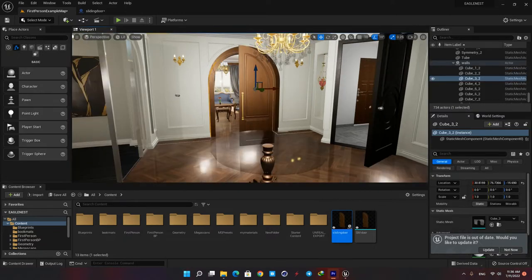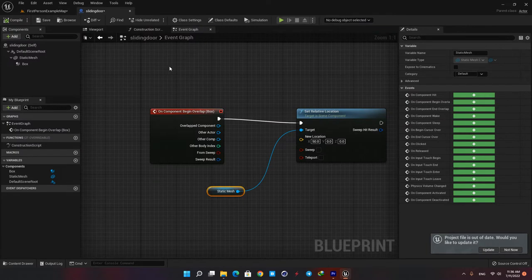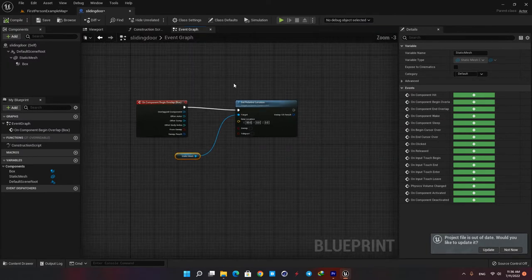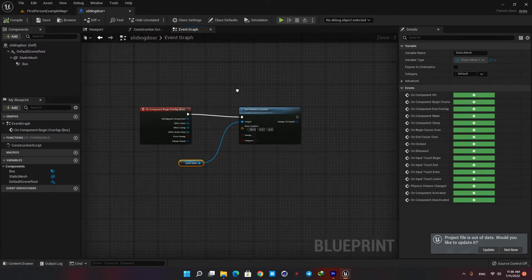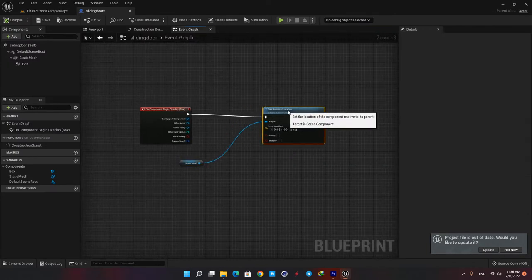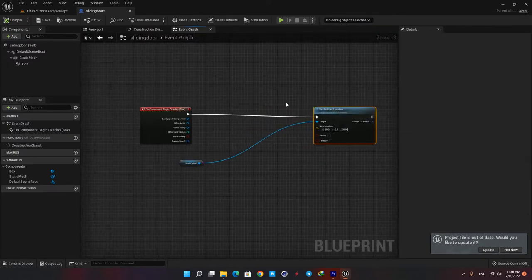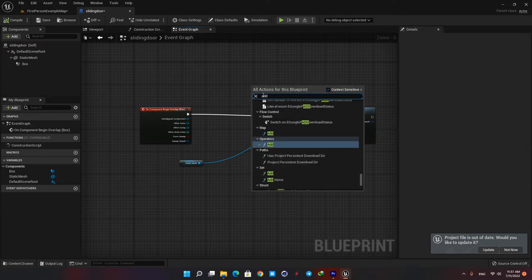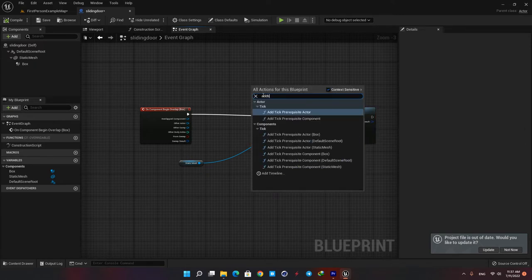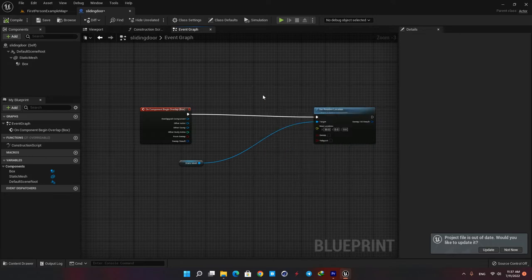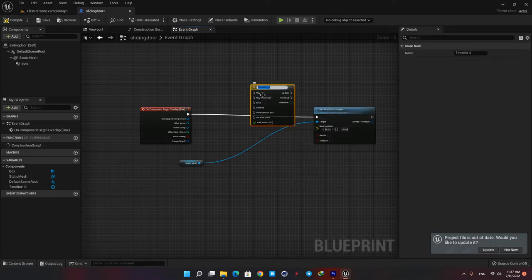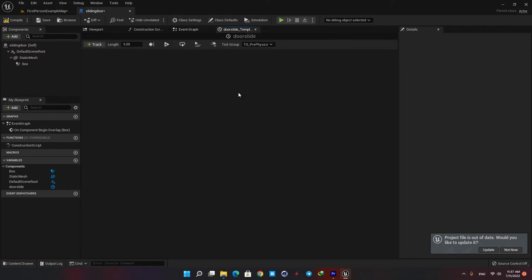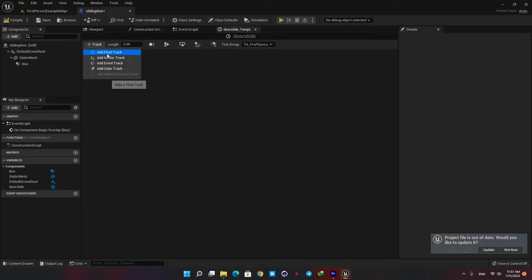So let's go back to our event graph and add it to our blueprint. Just right click in the blank space and type add timeline. Let's name it door slide and open it up. What this node does is that it outputs a value based on a timeline. Hit the track button here and because we need three parameters for our x, y and z values we need a vector track.